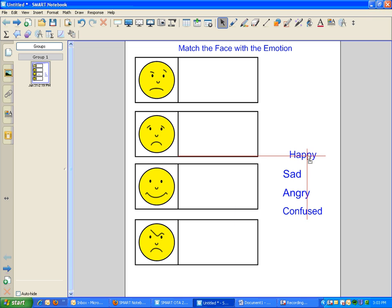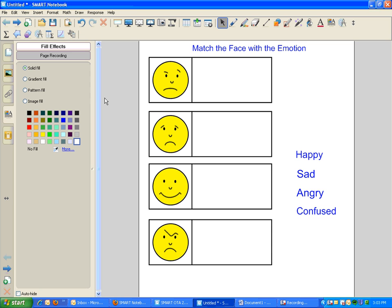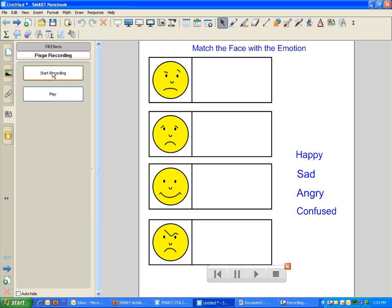So to do this, all we do is go to the Properties tab on Smart Notebook and click on the Page Recording option. From there, you just simply click on Start Recording, wait about two seconds, and hit Stop Recording.